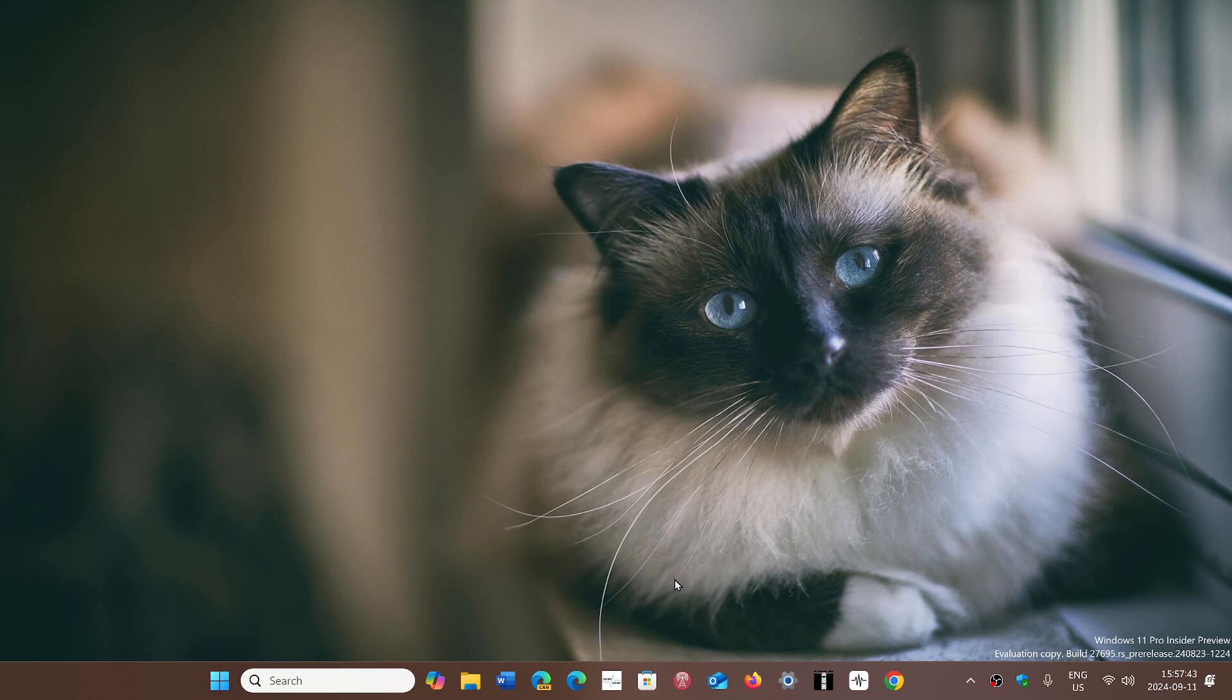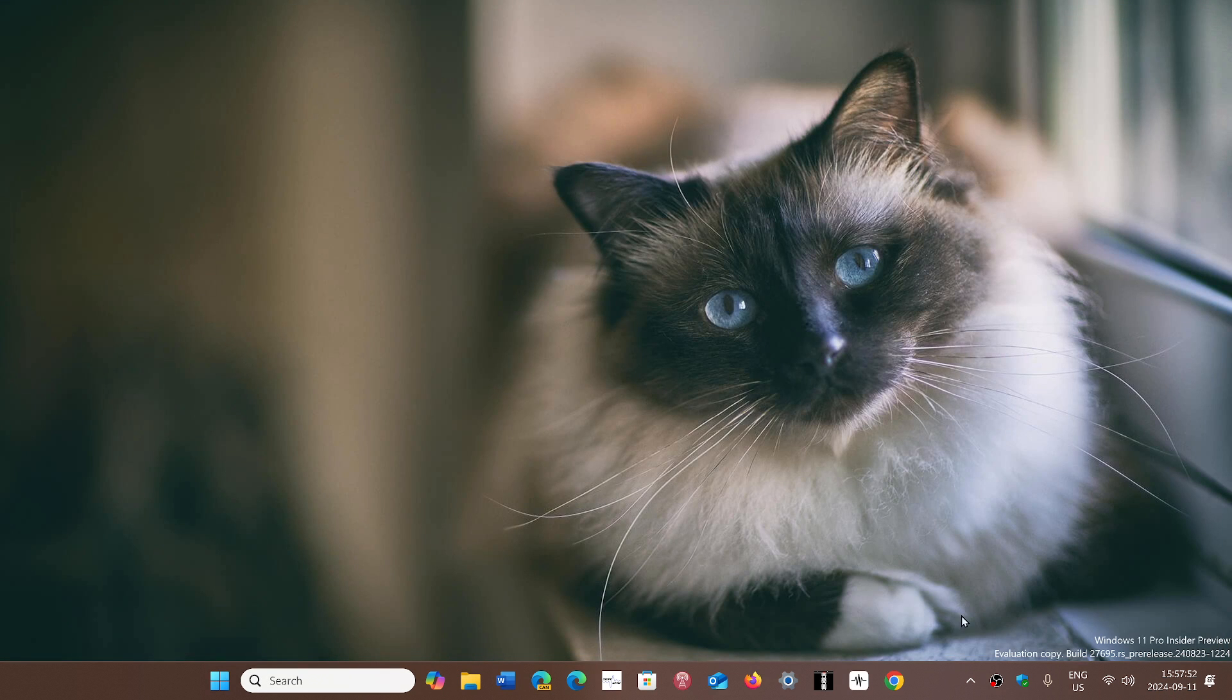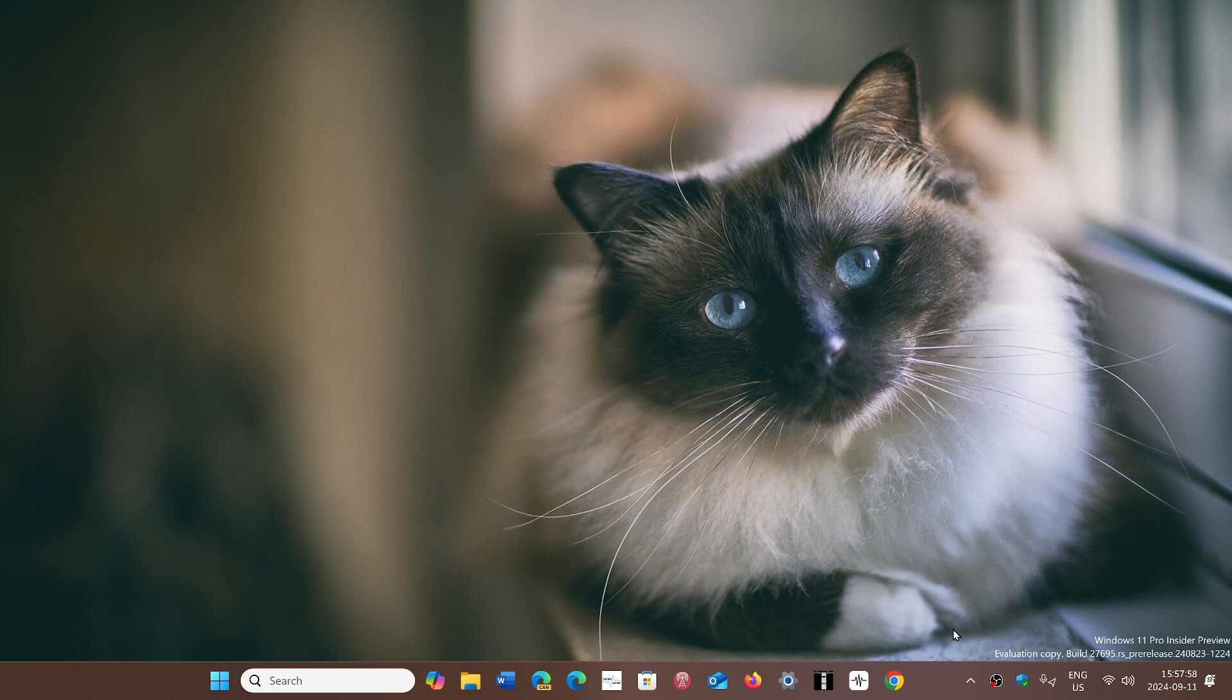Mark of the web is a SmartScreen filtering feature that basically activates when you download a file from the web.